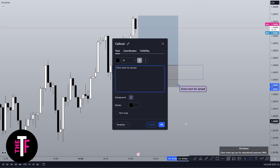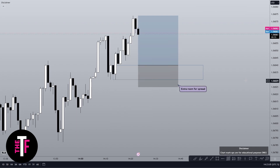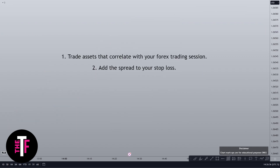Spreads can fluctuate, but it's generally within reason unless there's news. Number three: stop holding trades through high impact news. If you don't know how to find high impact news, keep an eye out for that video. The rule of thumb is to close out your trade a few minutes before news hits, as high economic impact news causes a lot of volatility with the spread over a short period of time.